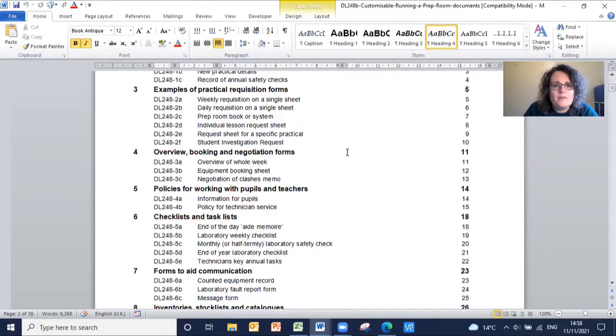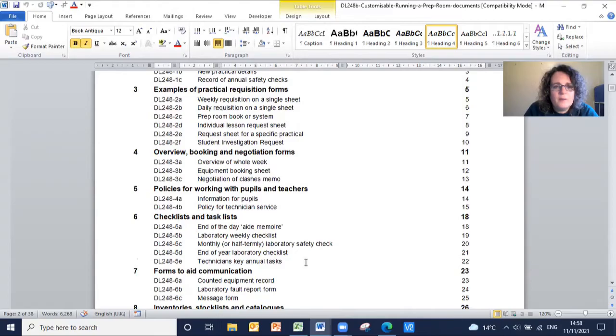There are also templates for requisitions, policy for technician service, and counted equipment record.